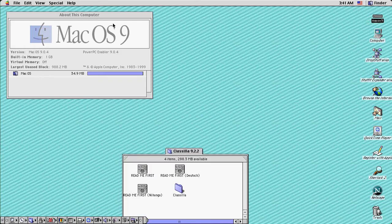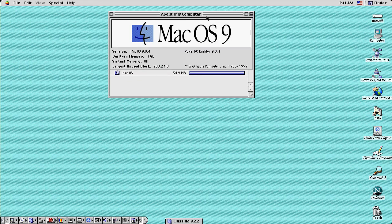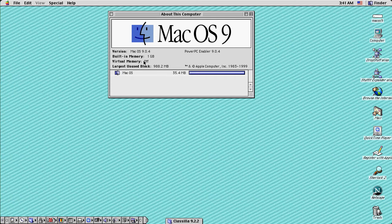Here we are inside the classic Macintosh operating system Mac OS 9.0.4 with 1GB of memory and under the PowerPC processor architecture.